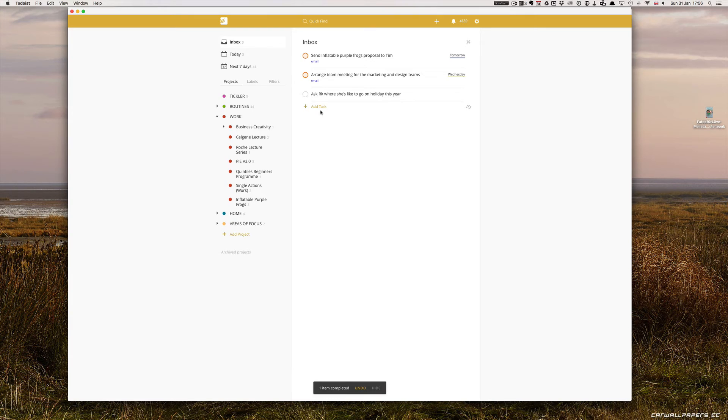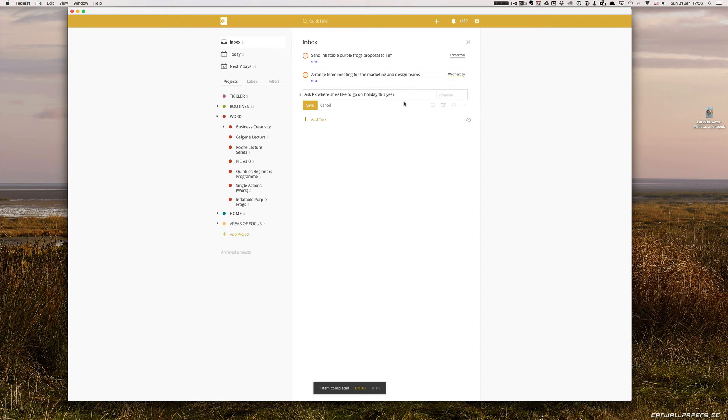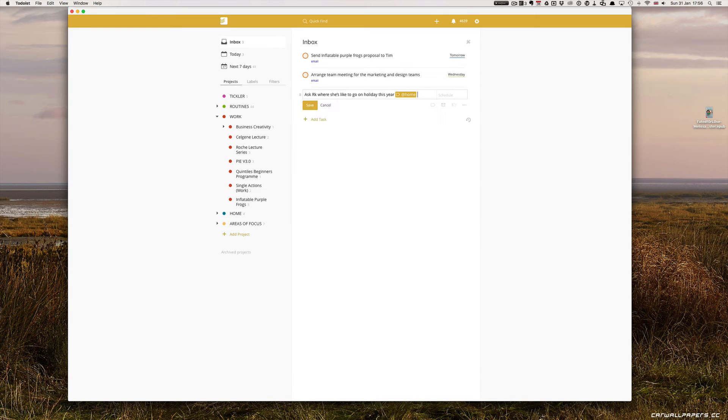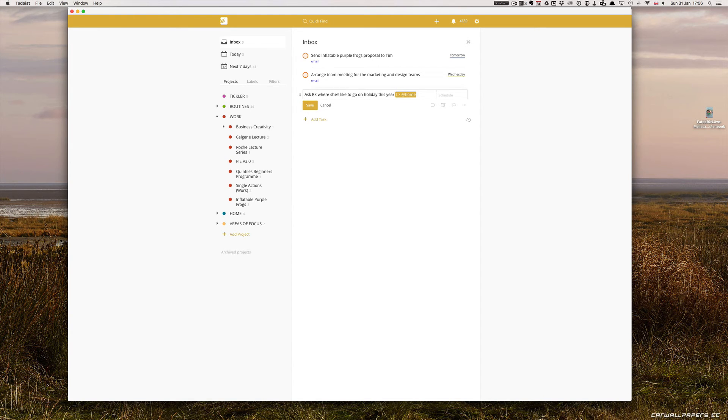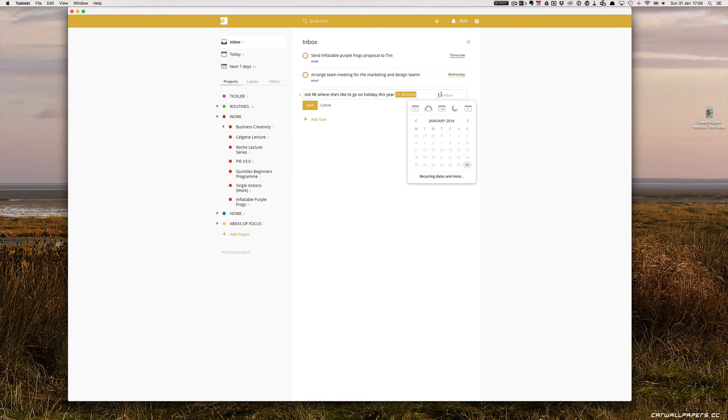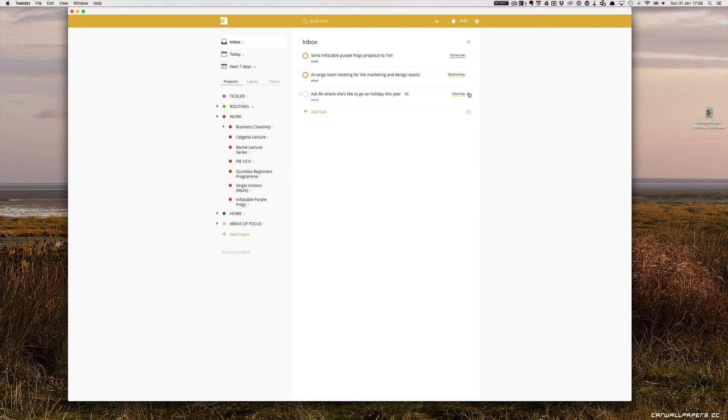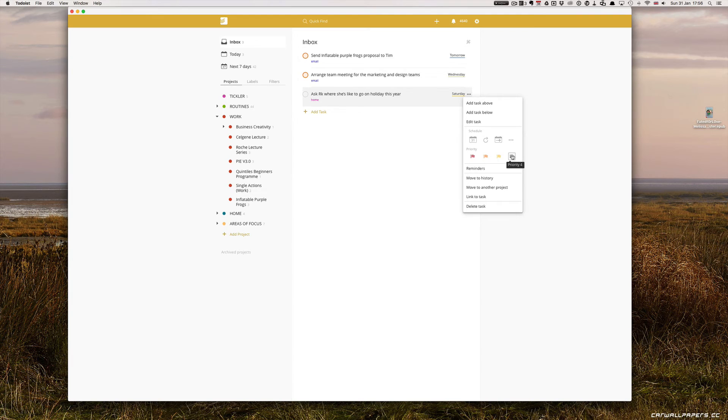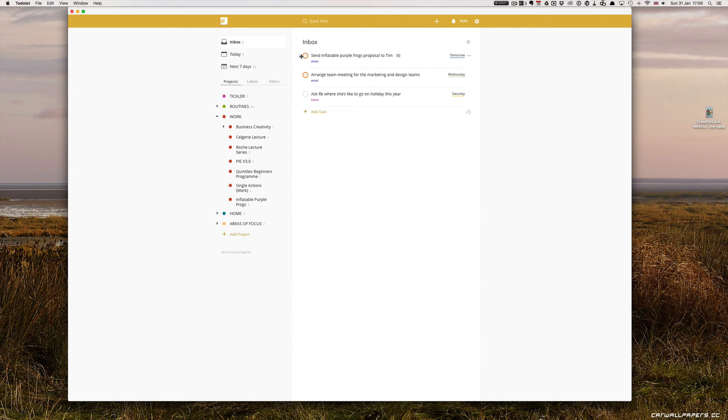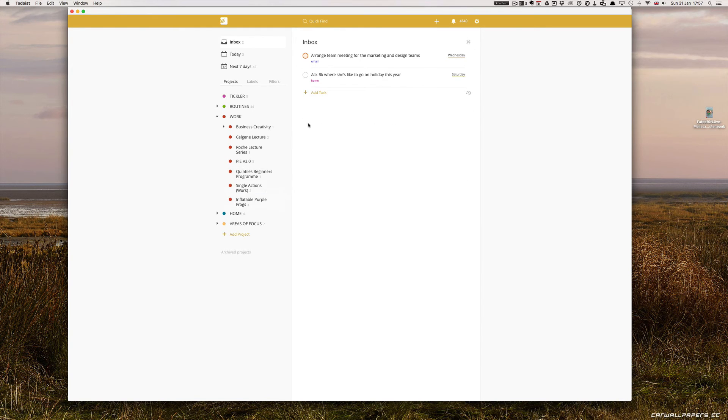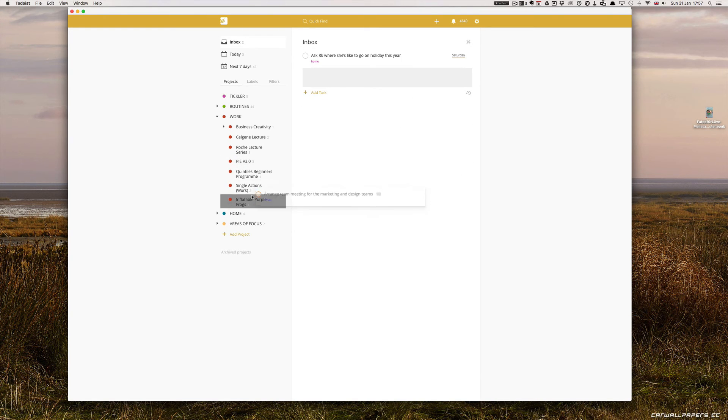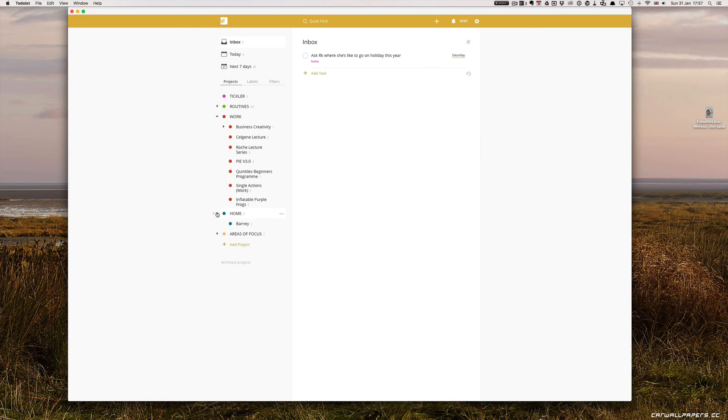And ask RK, RK being my wife, where she'd like to go on holiday this year. I need to do that at home. Usually, I would set up a label for my wife. So I've got a list of things that I need to ask her. I will do that next week on Saturday when we have our date night. So Saturday date night is an evening. I can leave that as a white flag. And that's it. Now, all you have to do is just drag these to their projects. Send Inflatable Frog... That's an inflatable frog project. Arrange team meeting for marketing teams. That's the inflatable frog project. And ask RK where she'd like to go for vacation. I can just put that one into my home project. And that's it.